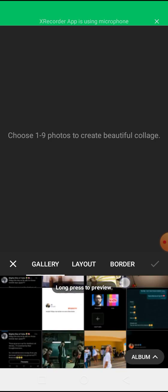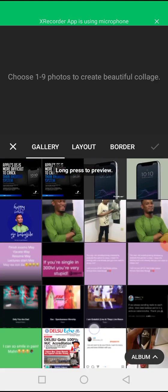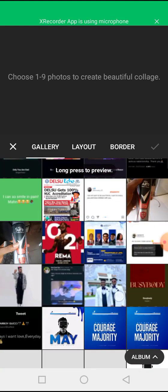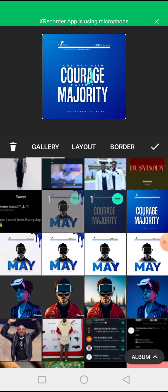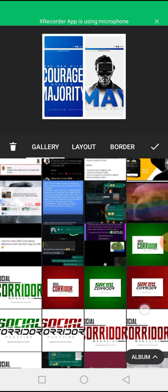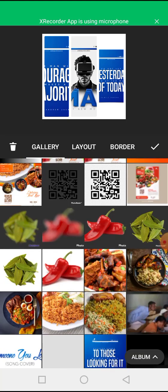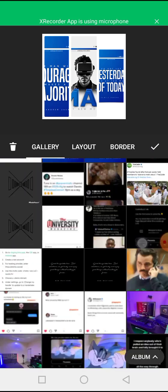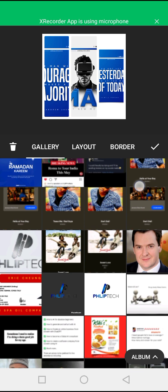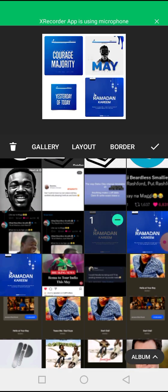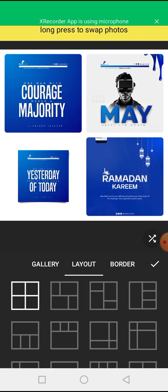Click 'Select' and choose the pictures you want to merge. Let's choose four pictures. Boom — you can see these four pictures have been merged together.